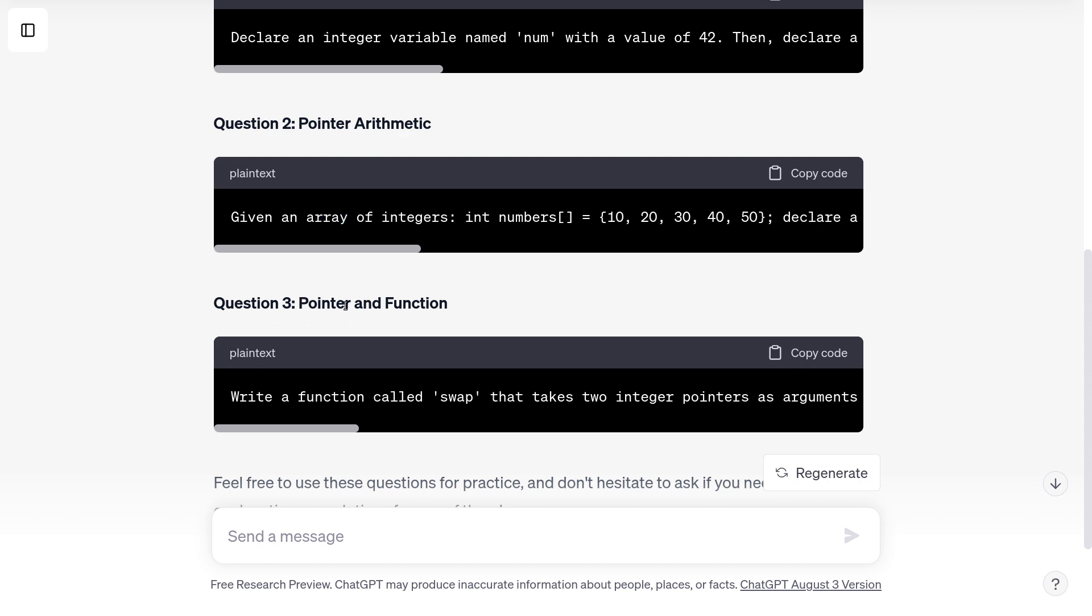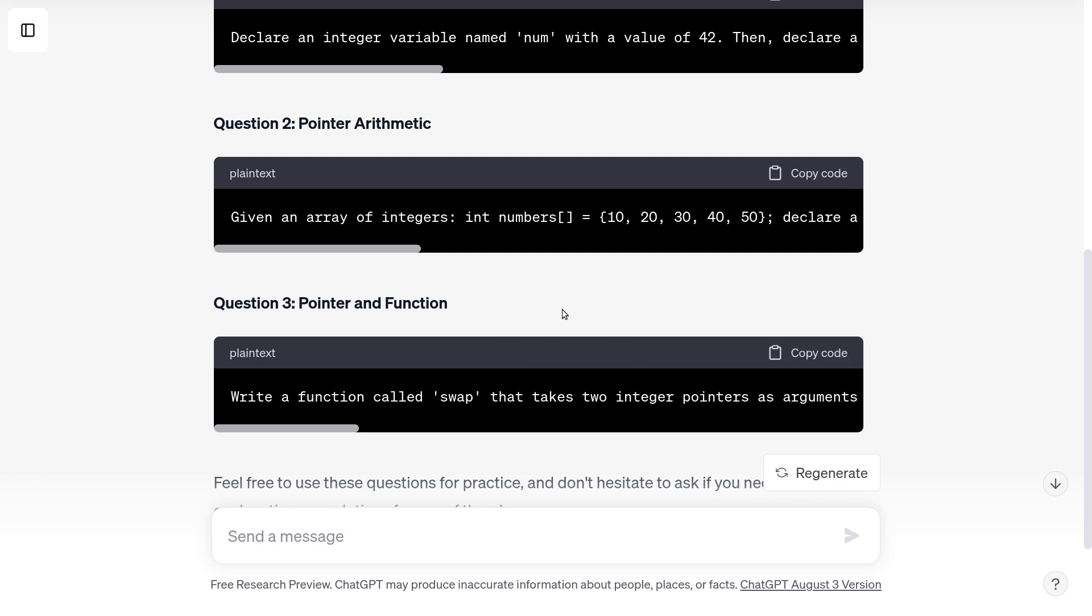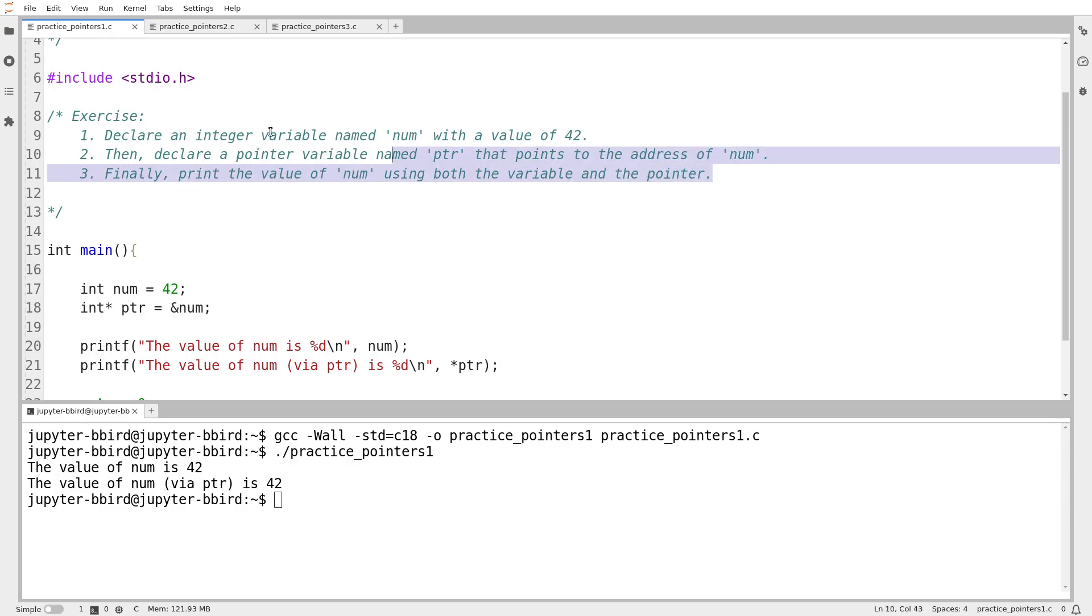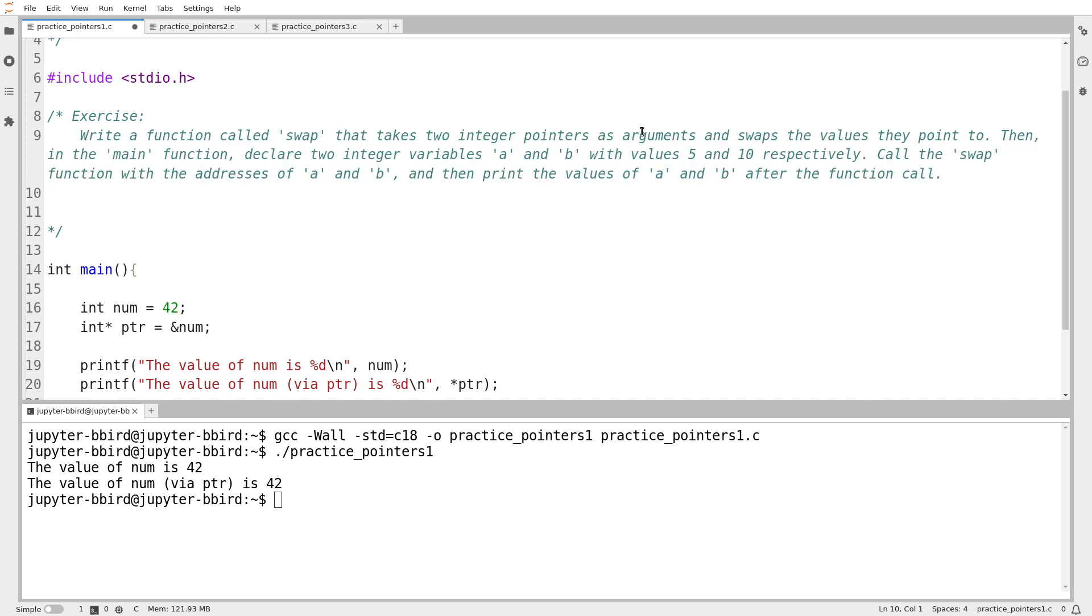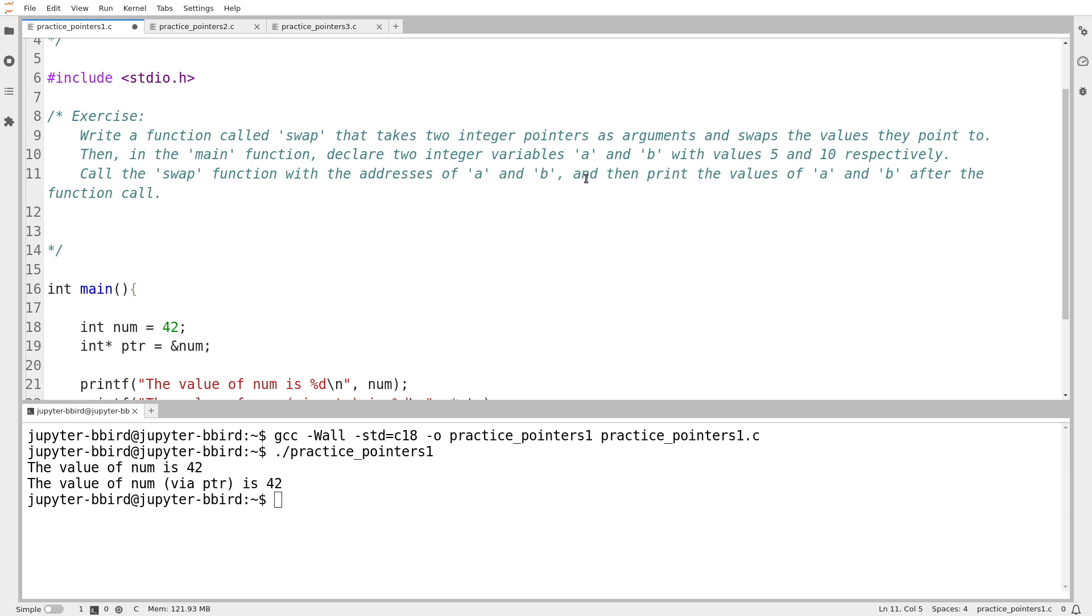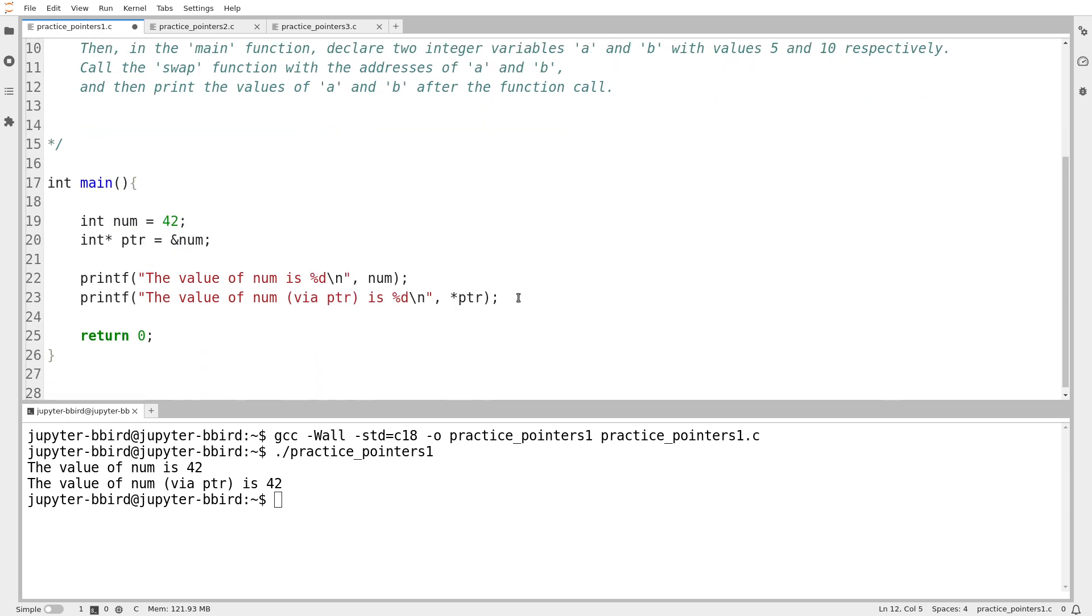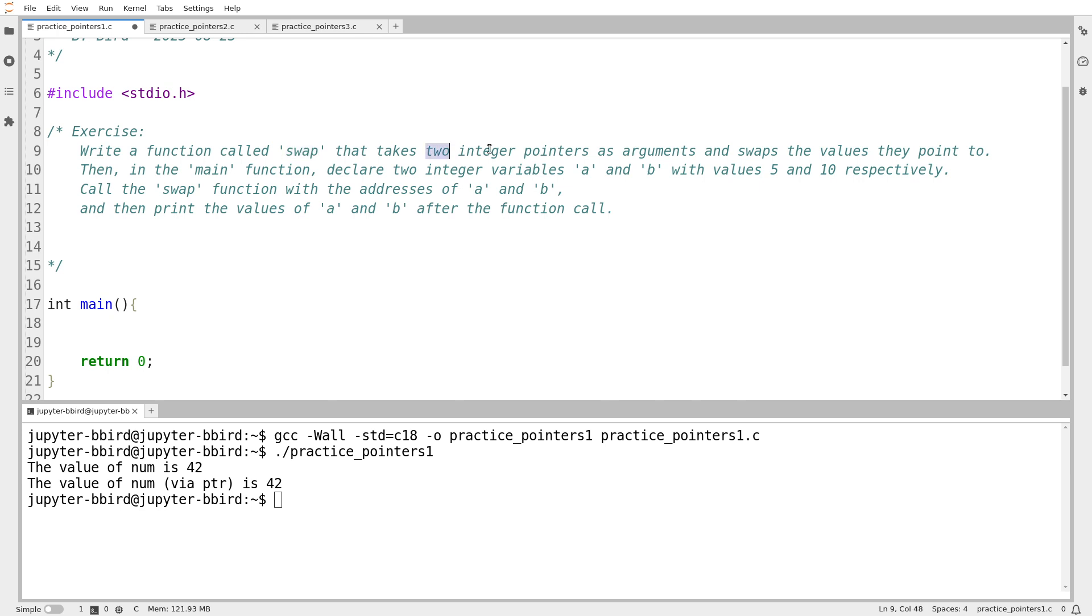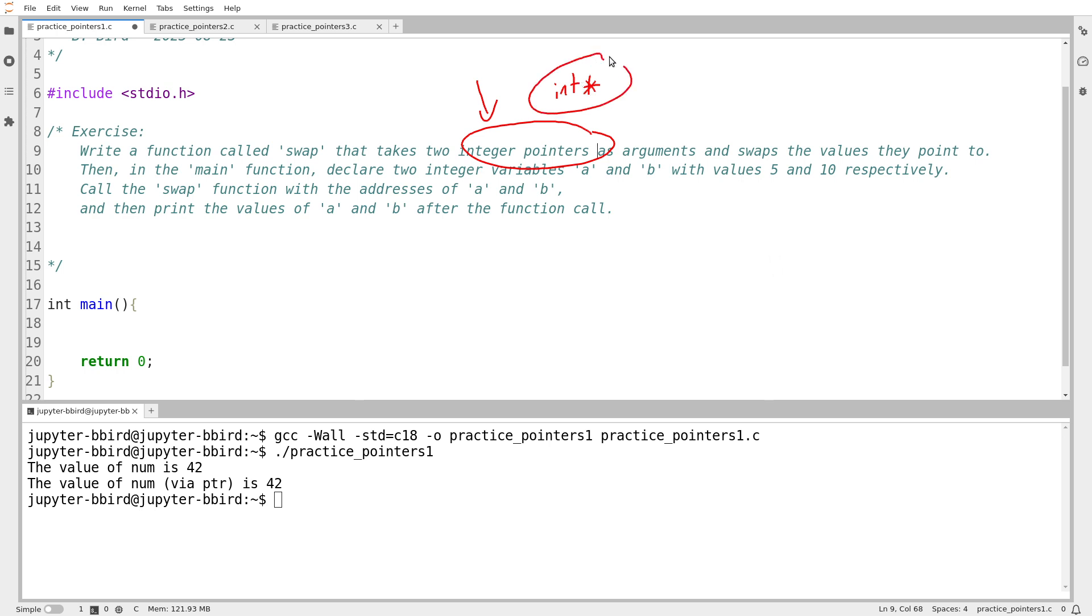Question number three. Pointer and function. We'll just hit copy. Although it's sort of weird that it decided to put these things in text boxes. So we'll go back over here. I'm just going to replace what I had a minute ago because it was so straightforward. Write a function called swap that takes two integer pointers as arguments and swaps the value that they point to. Now, I read this phrase integer pointer to mean int star. So pointer to integer. This is technically valid. I prefer to say pointer to int because it helps me understand better the architecture of the type.